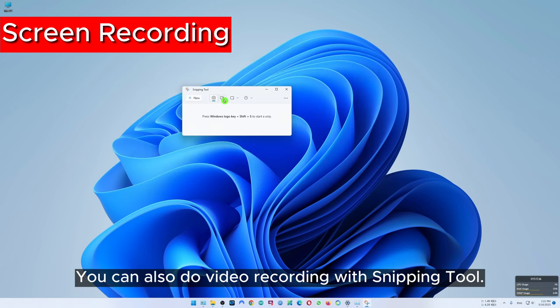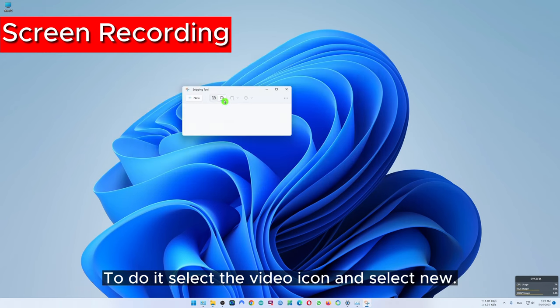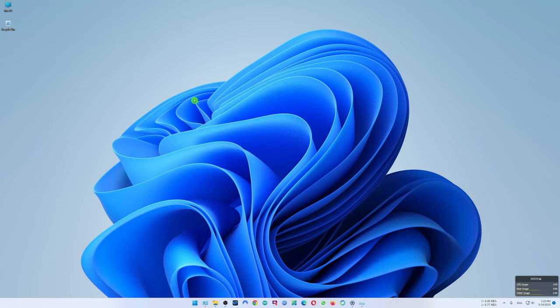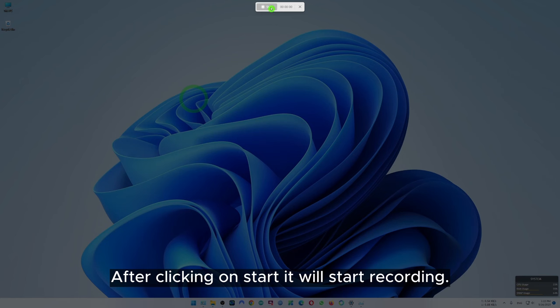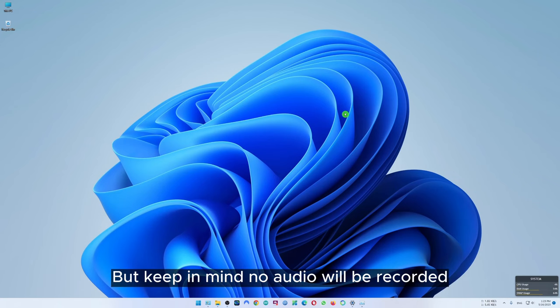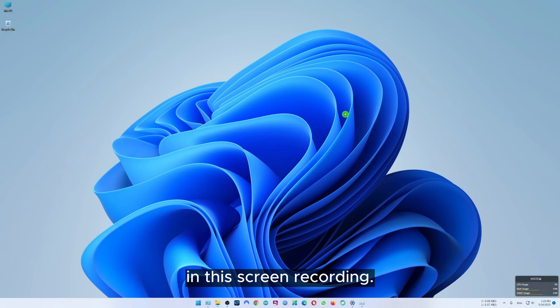You can also do video recording with the snipping tool. To do it, select the video icon and select new. After clicking on start it will begin recording. But keep in mind no audio will be recorded in this screen recording.